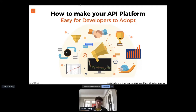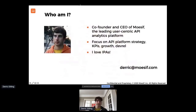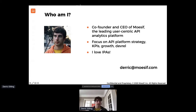Thanks for having the opportunity here to talk about how to actually make your API platform easy to adopt. Before jumping into it, just a little background on myself. I'm the CEO of Moesif, which is a user-centric API analytics platform, and I like to focus on everything from developer platform strategy to KPIs and growth. A little other thing about me is I love IPAs.